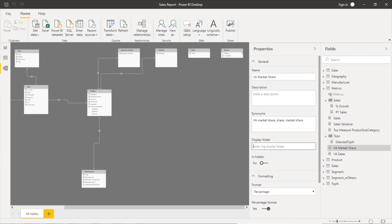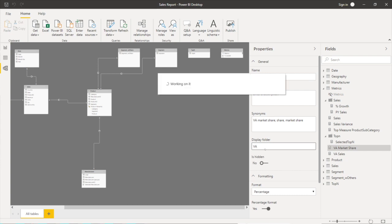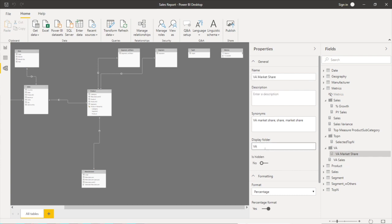The ones related to VA into VA folder and so forth. All right let me move all of them.